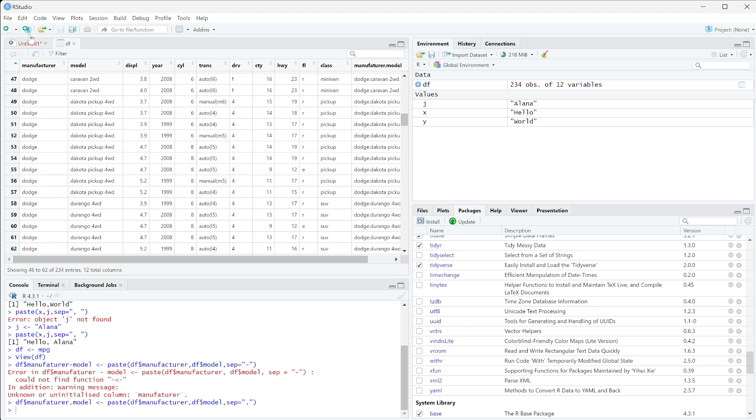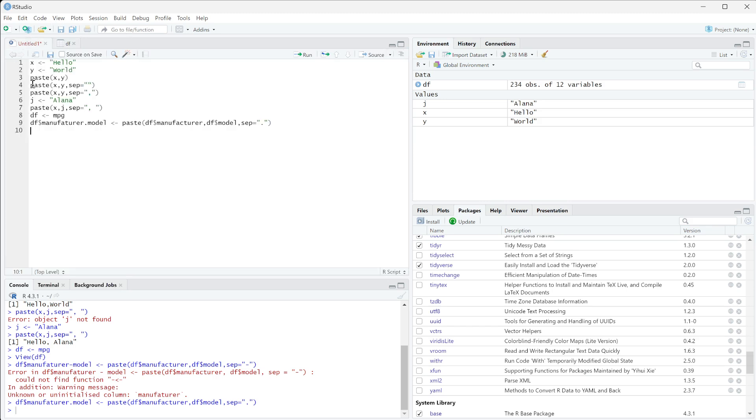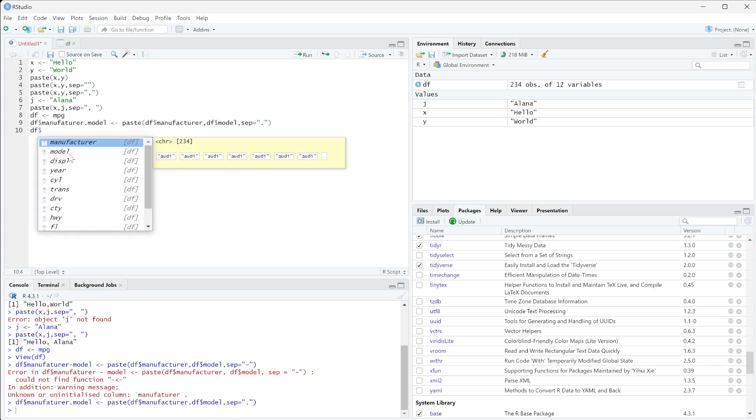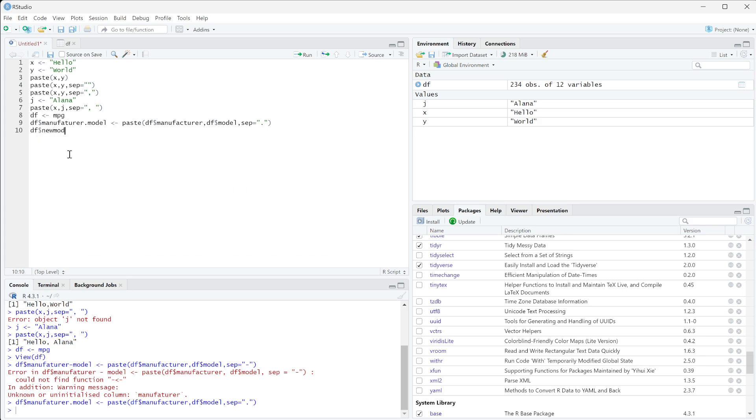You could also do a specific string whenever you're pasting too. So we can do df new model is going to be equal to paste. We're going to just do the string new and then we're going to do df model.